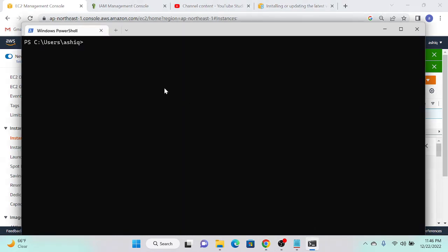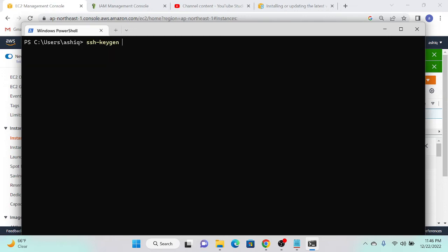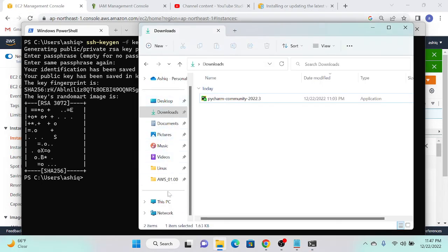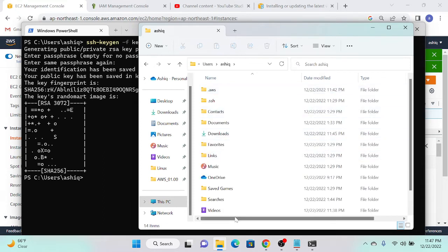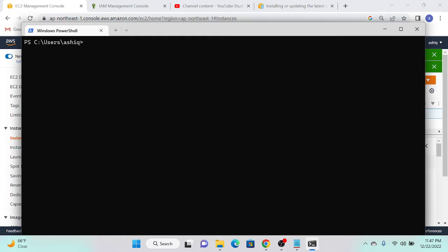I'll go to the command prompt and run 'ssh-keygen'. I'll press Ctrl+C to cancel the default, then specify the key name: 'ssh-keygen -f key'. This creates the key pair. I'll navigate to the directory — going to Users > ashi — and I can find two key files: 'key' (private) and 'key.pub' (public).